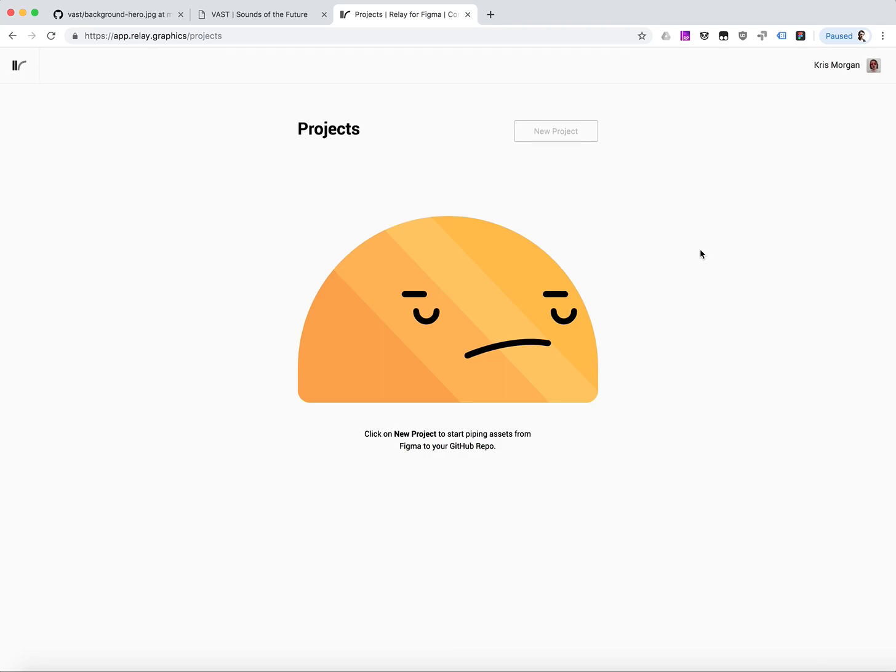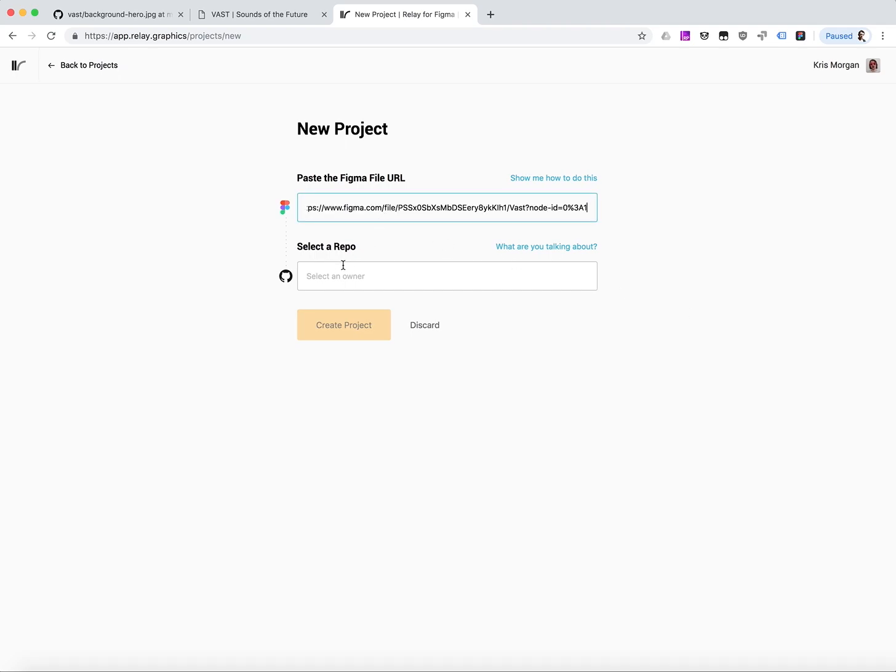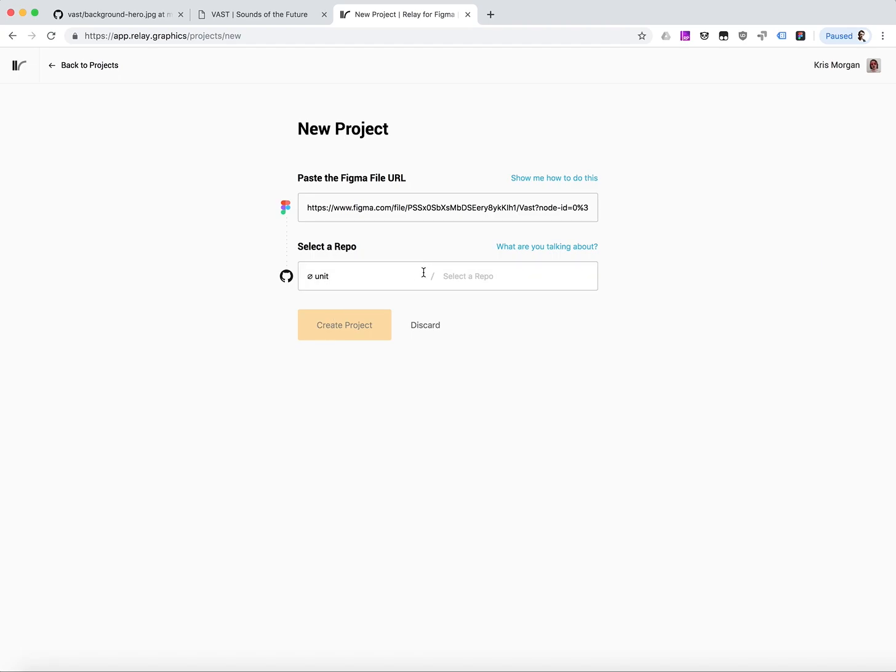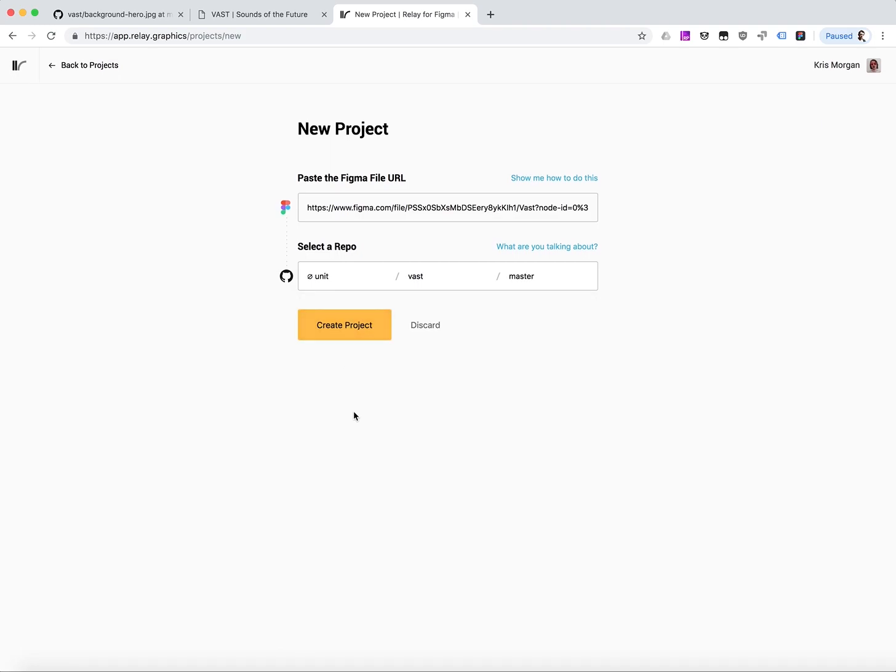So after a very quick setup, I can come into Relay, I can create a new project. I'll paste my Figma file URL, and I'll choose my repo, first with the organization name, followed by the repo name, and then finally the parent branch, which is what we'll base our PRs off of. And then I'll create my project.